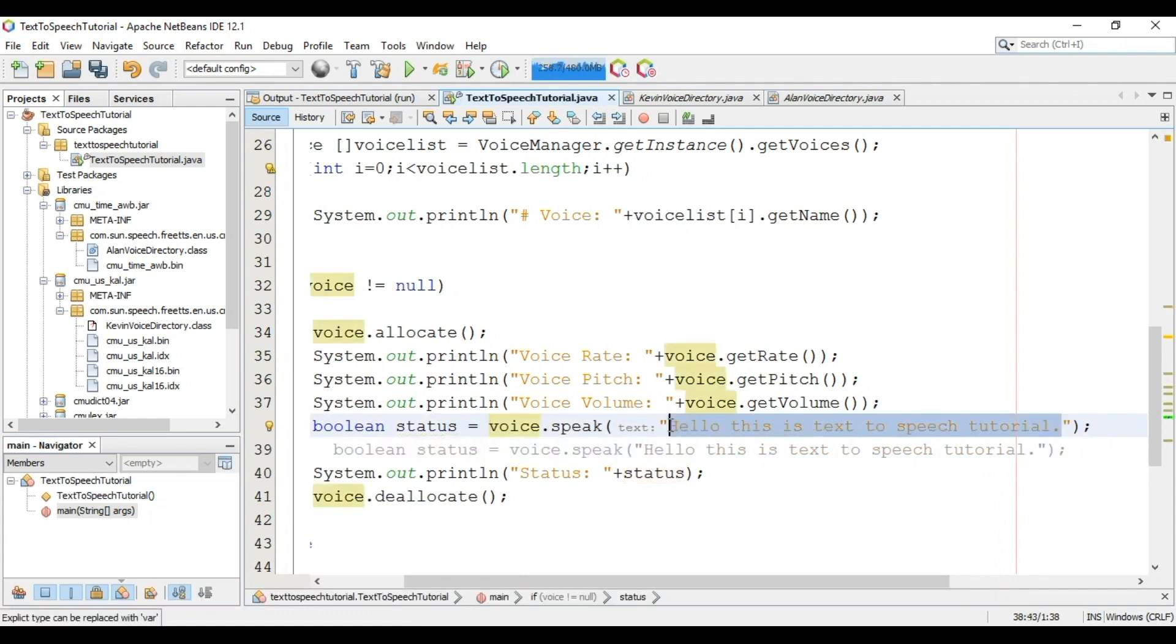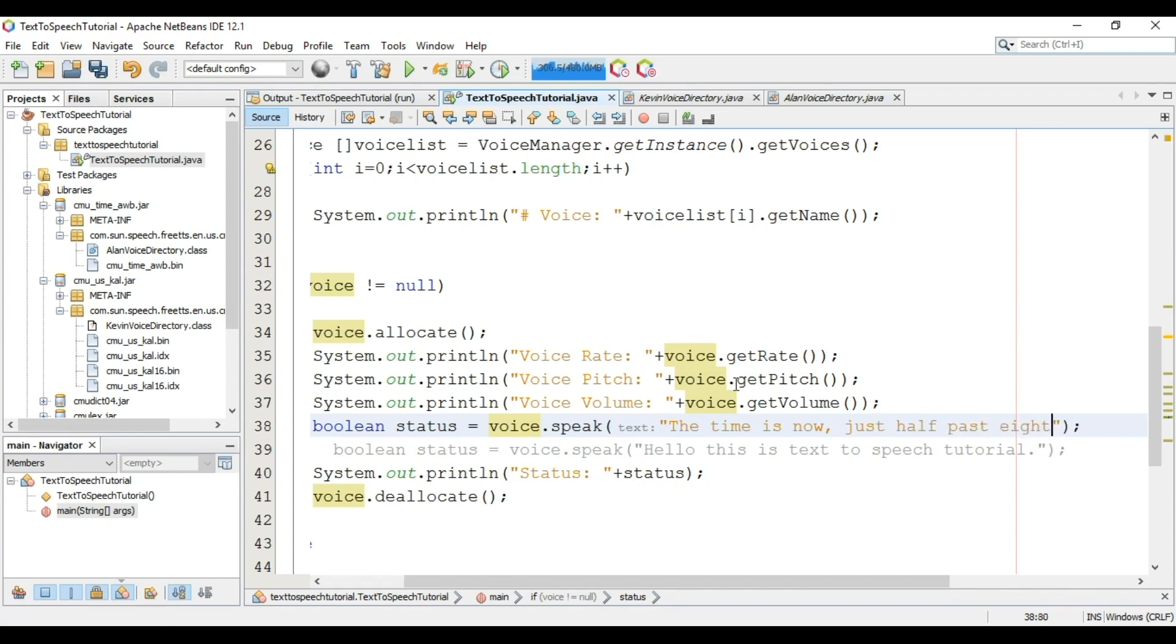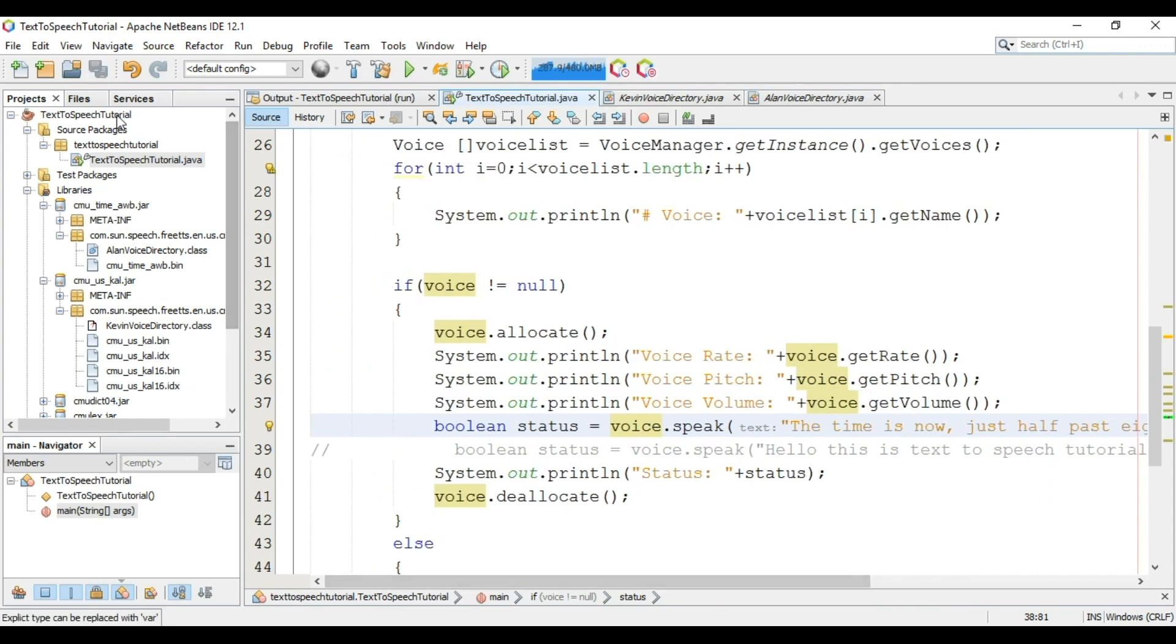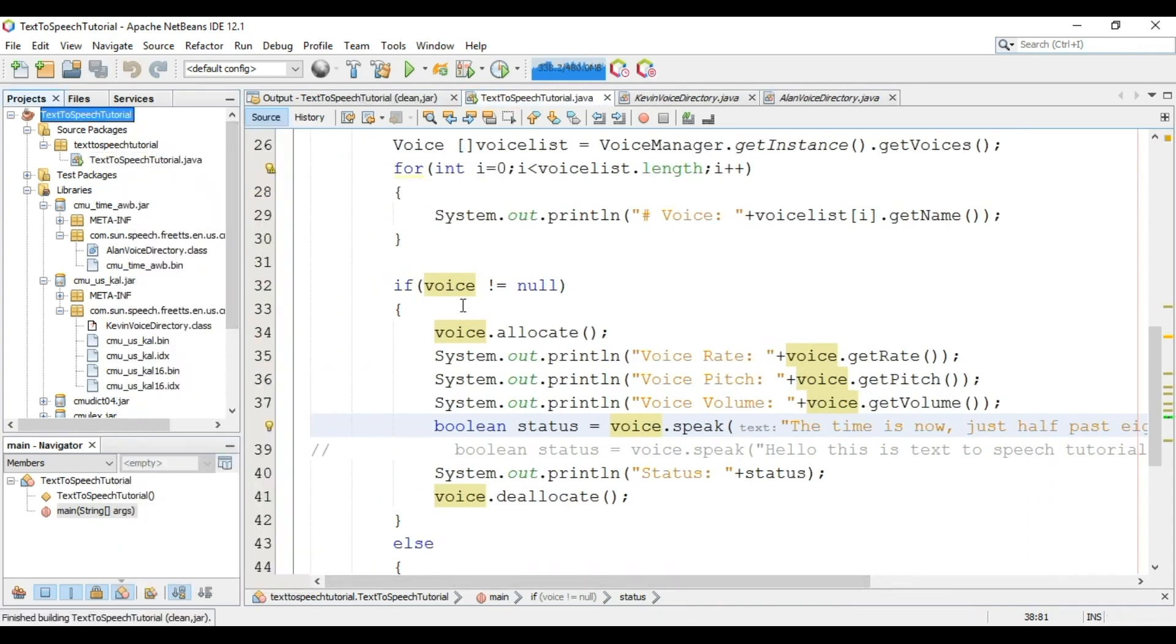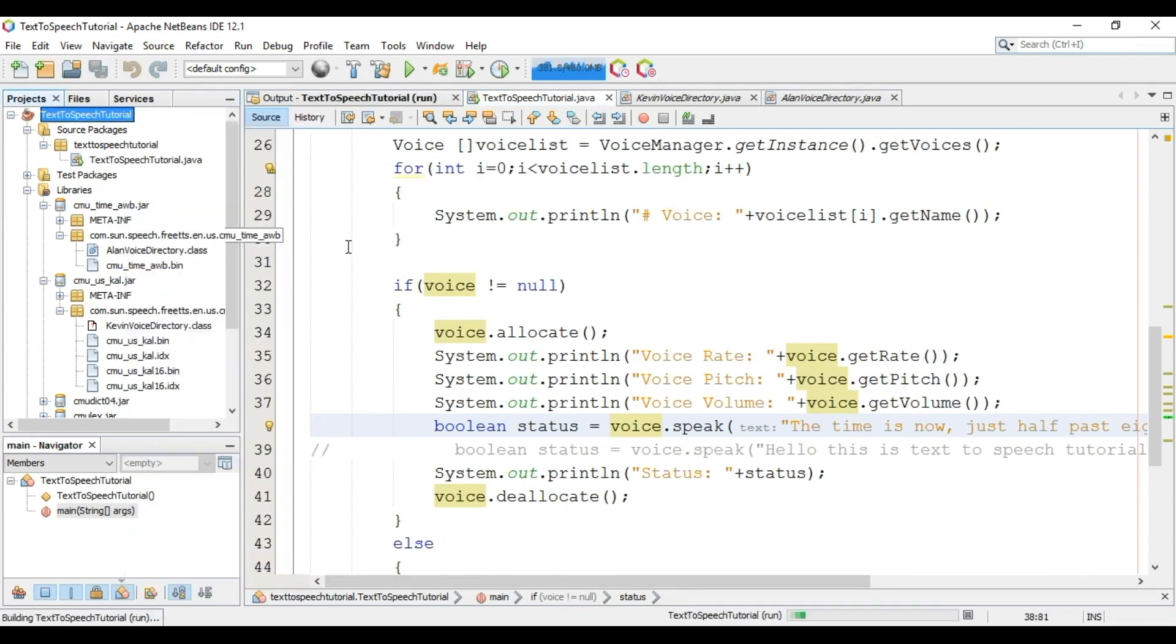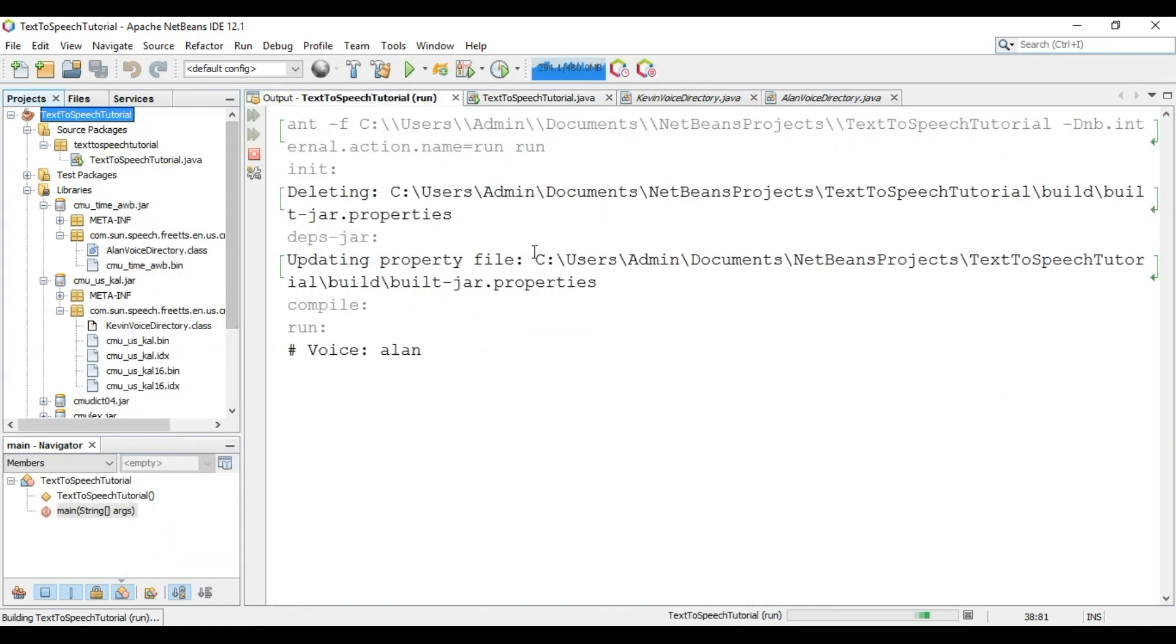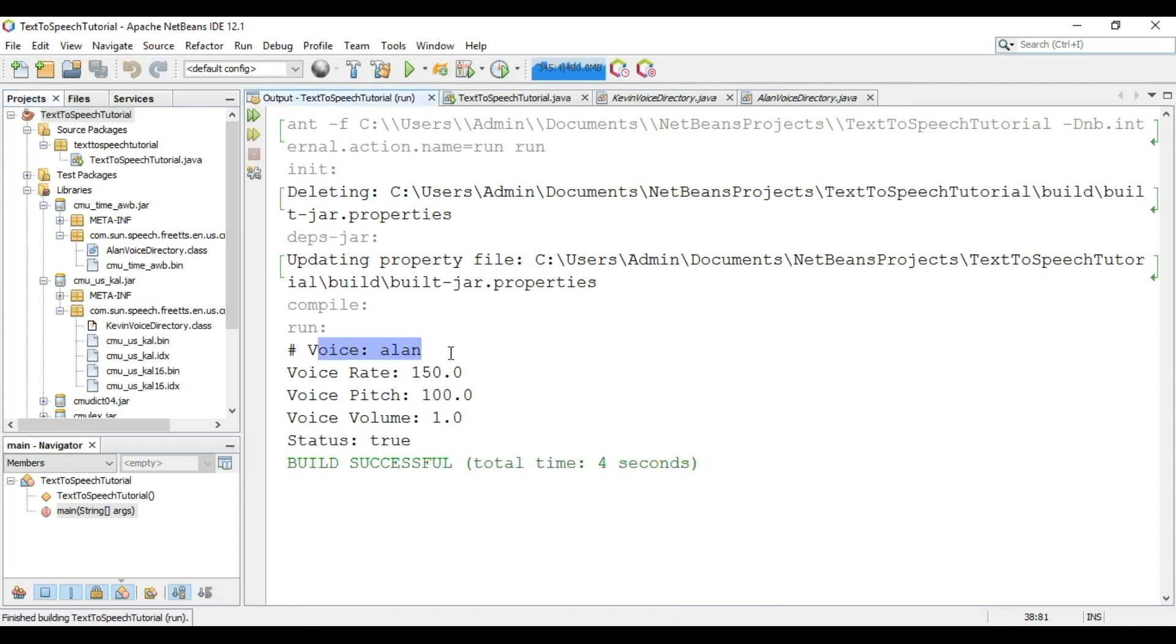We will change the text. The time is now just half past 8. Now clean, build and run the project. The time is now just half past 8. Now there is no error. You can see voice rate, pitch and volume.